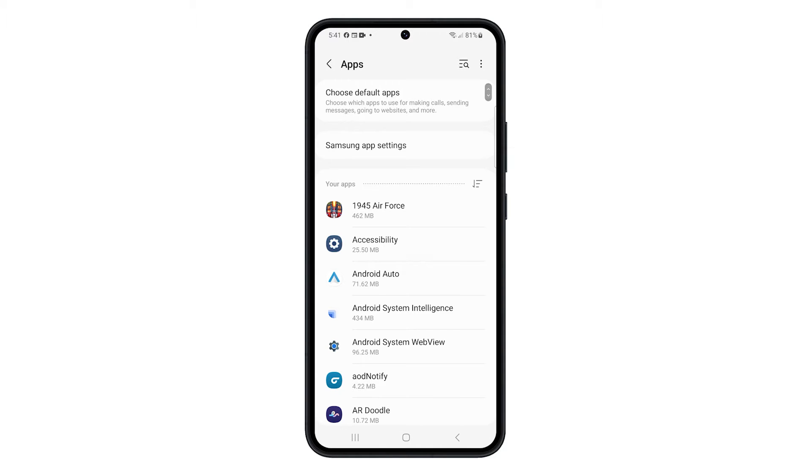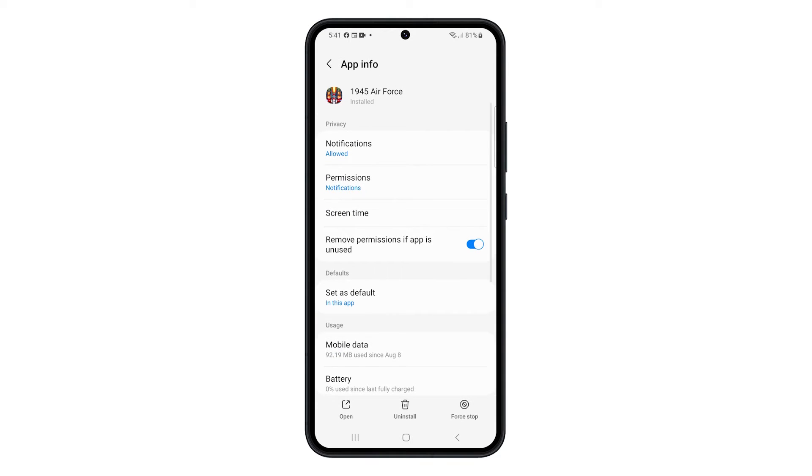Look for the app you want to clear the cache and data for, and then tap on it. Tap Storage.